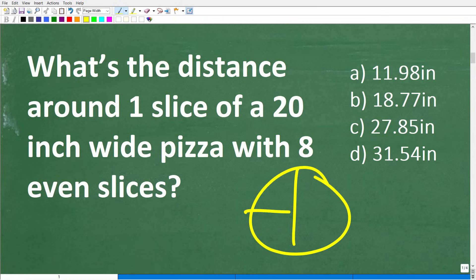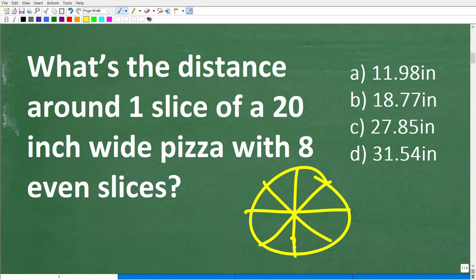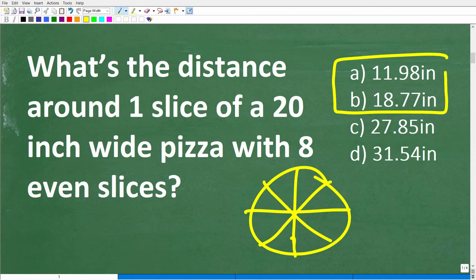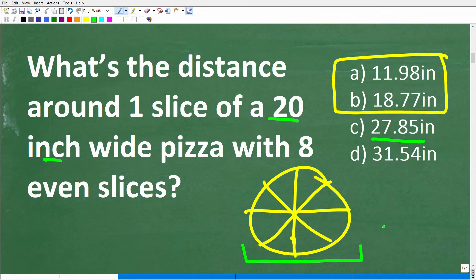Here is a pizza with eight slices. Do any of these answers not make sense? I think answers A and B don't make sense if you understand the question — you don't even need to understand the full math to see that. If you have a 20-inch wide pizza, the width of the pizza is 20 inches — that's the entire width.